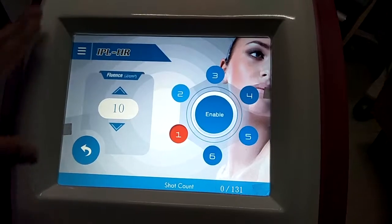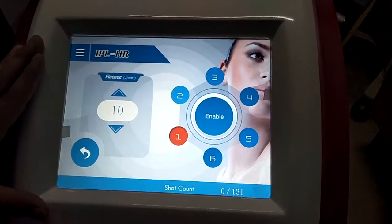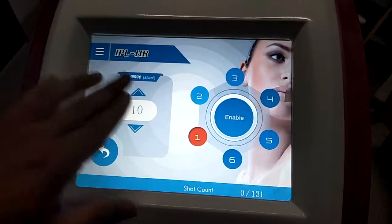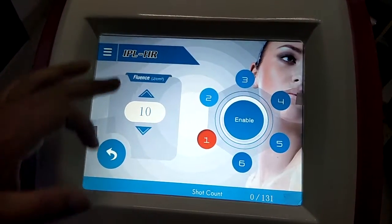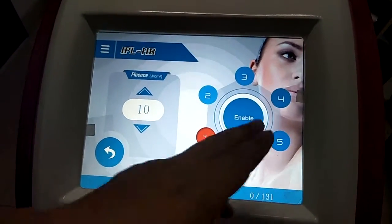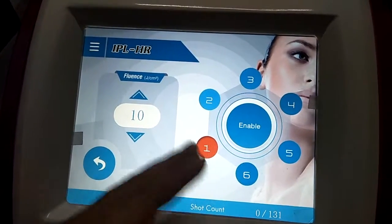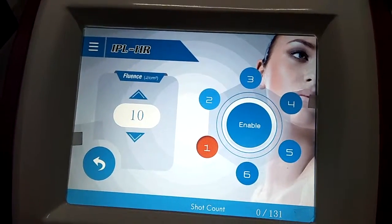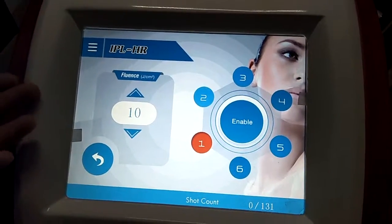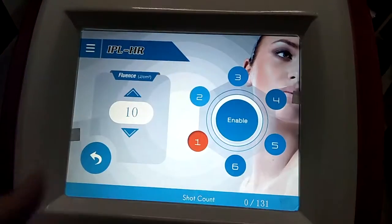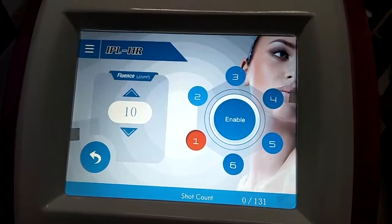Here we enter the working interface. On the left is Fluence, which means energy — the energy is for IPR. On the right is the skin type, from one to six. One and two means white skin, three and four means yellow skin, and five and six means black skin.